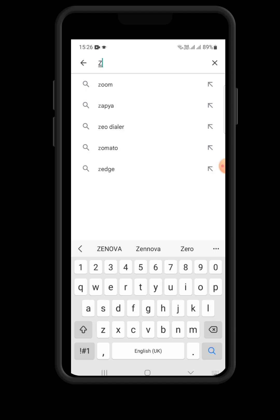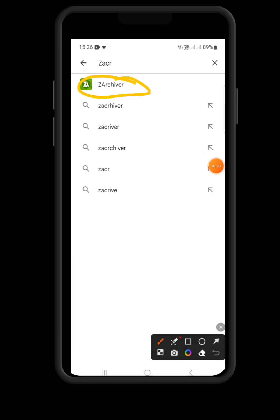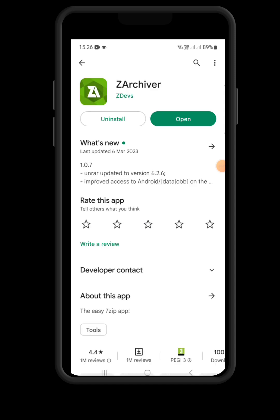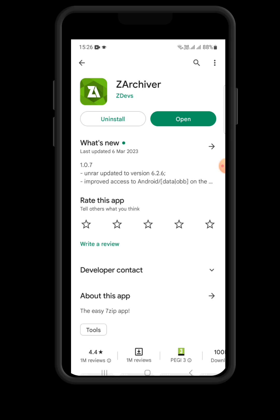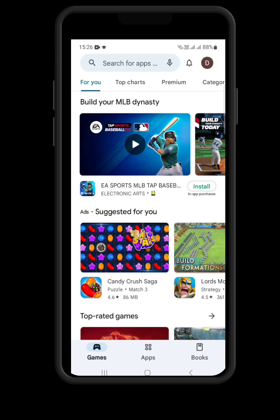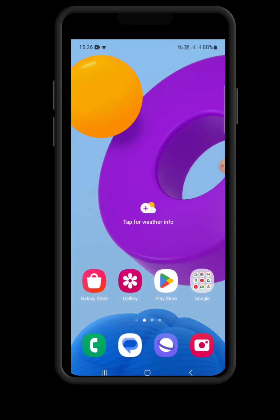When you get to the Play Store, just search for ZArchiver. As you can see, this is it — ZArchiver. Just click on it. I already have ZArchiver on my phone, so it shows me uninstall or open. But in your case, since you won't have it yet, it will show you install. You just need to install the application.